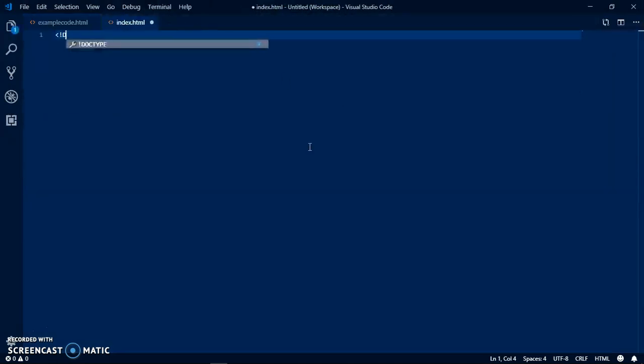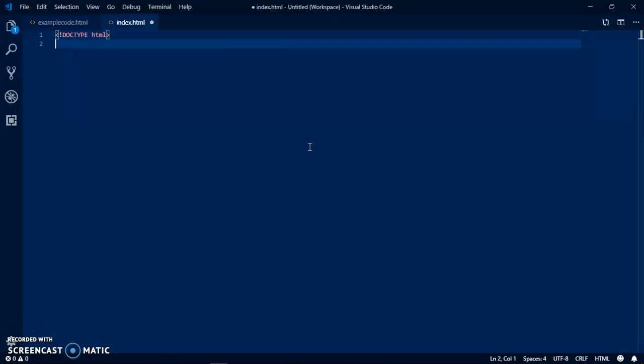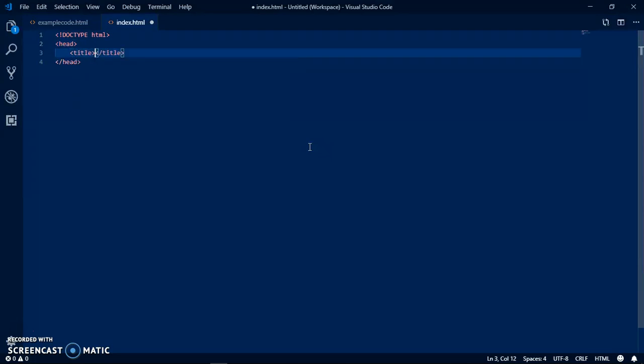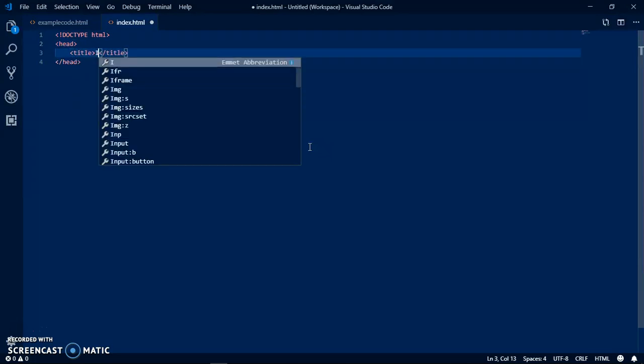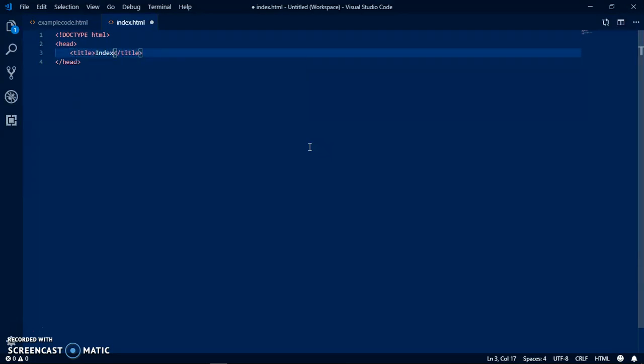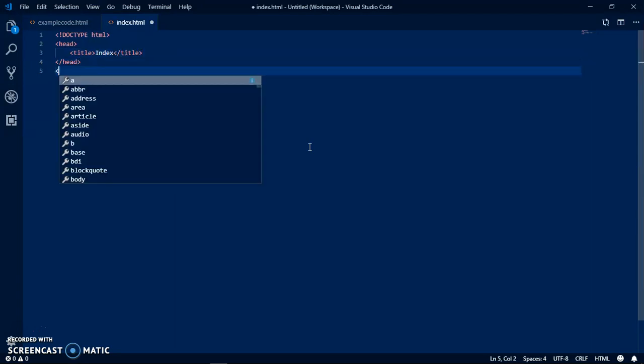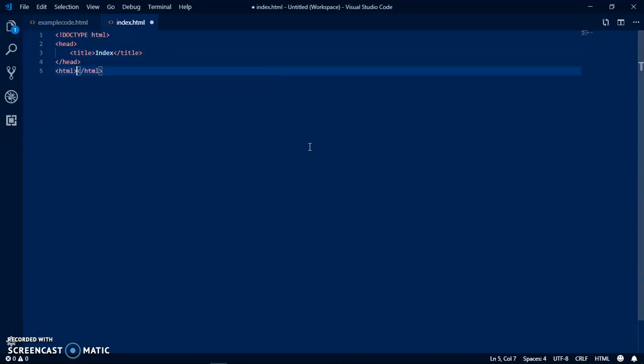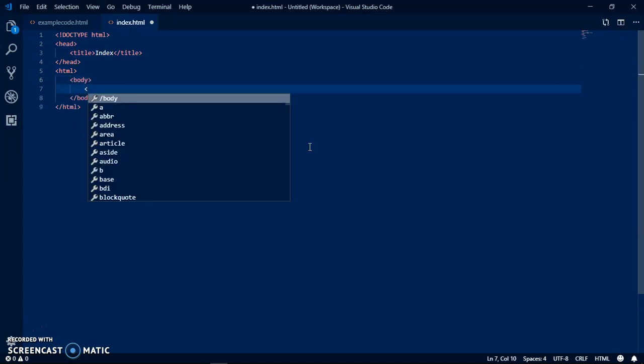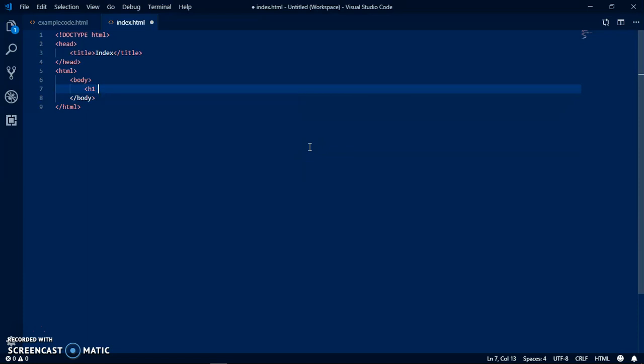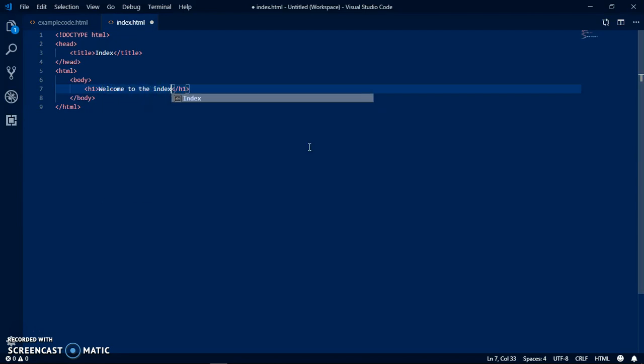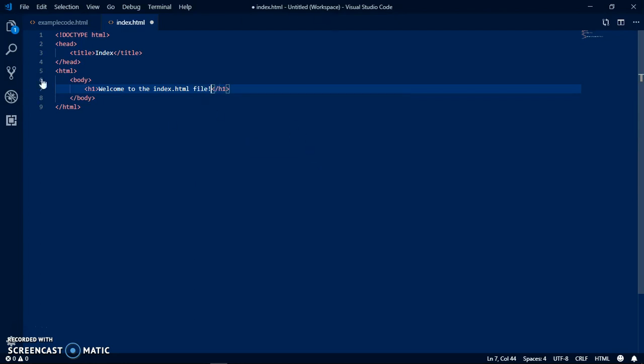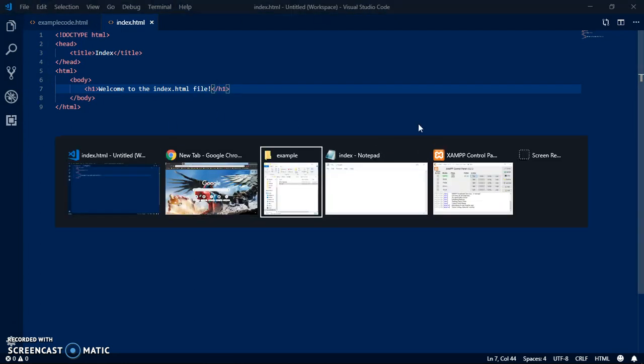Now you can add title, index HTML file. Then you do HTML body and then you can just put welcome to the index dot HTML file. You can save it, just press control S.